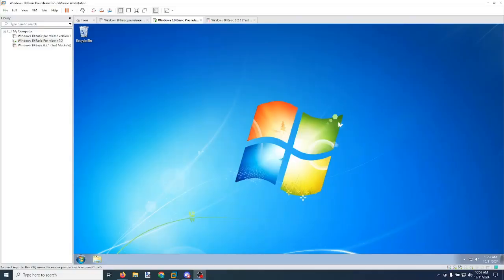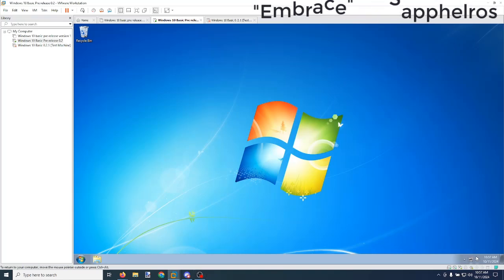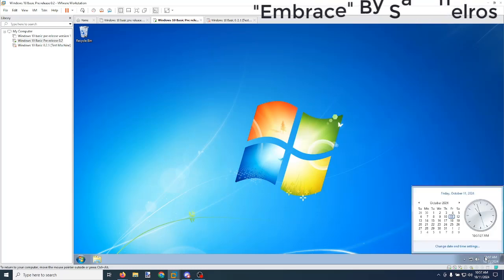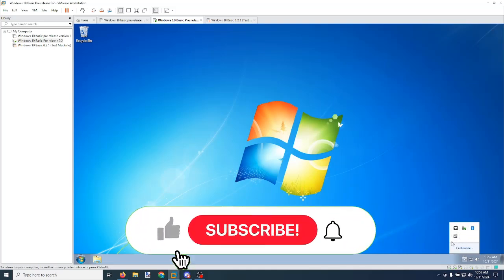Hello everybody, welcome back to a new video tutorial. Today I'm going to be showing you how to fix the Windows 10 network flyout and sound flyouts to get Windows 7 on here. As you can see, we also have the Windows 7 flyouts for the tray UI.